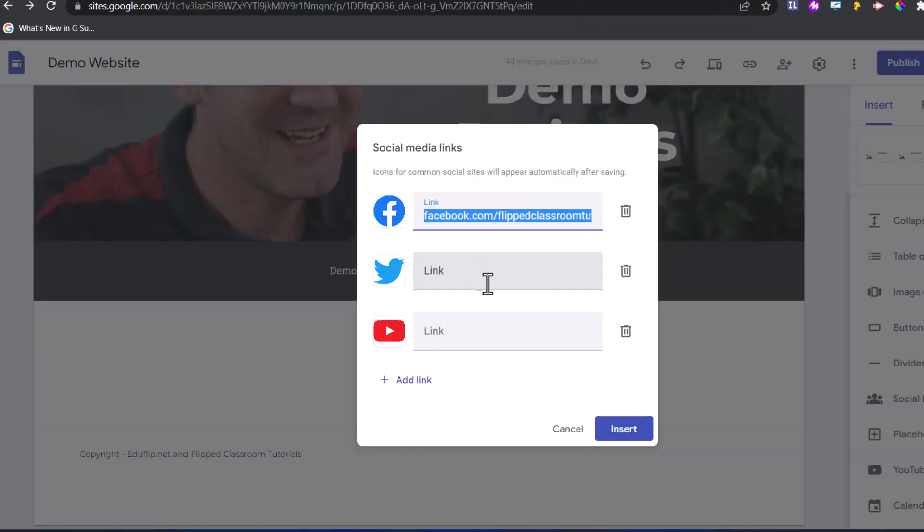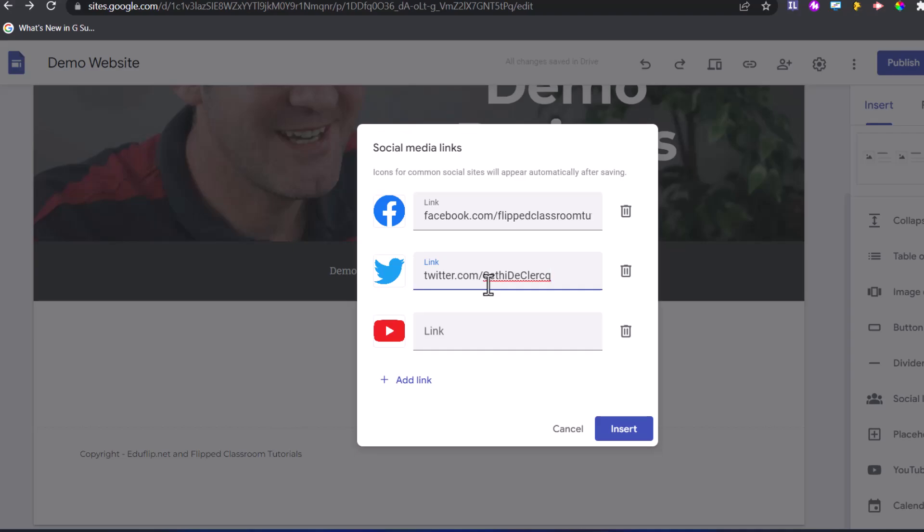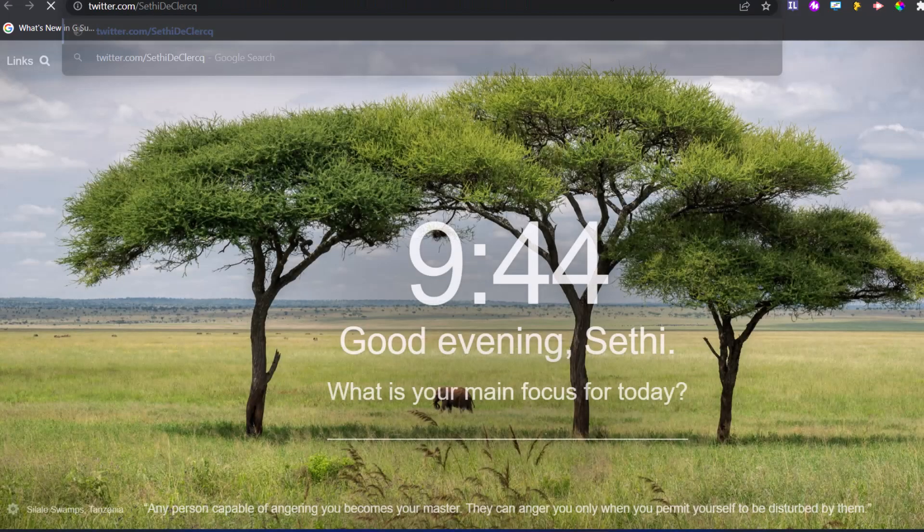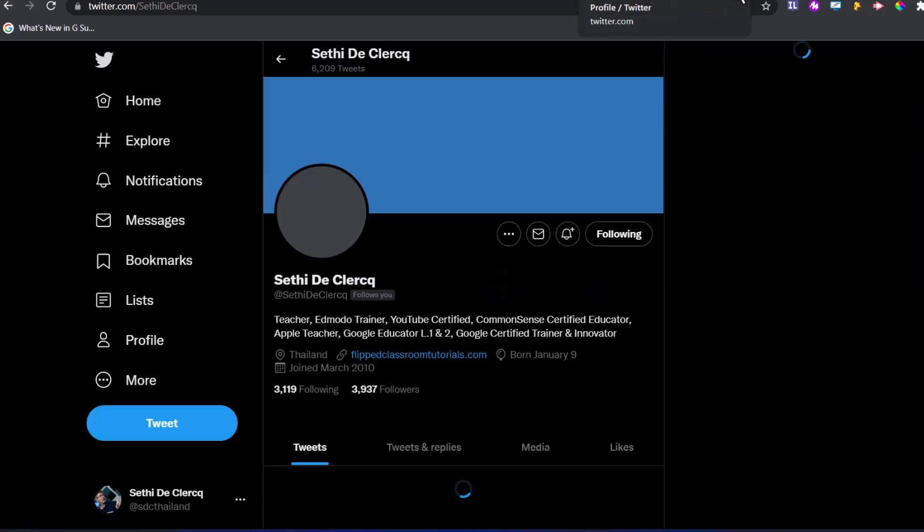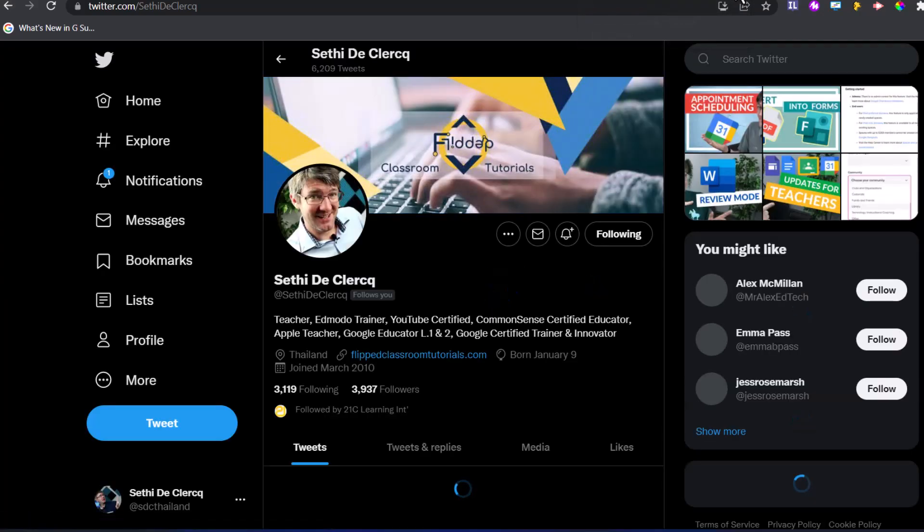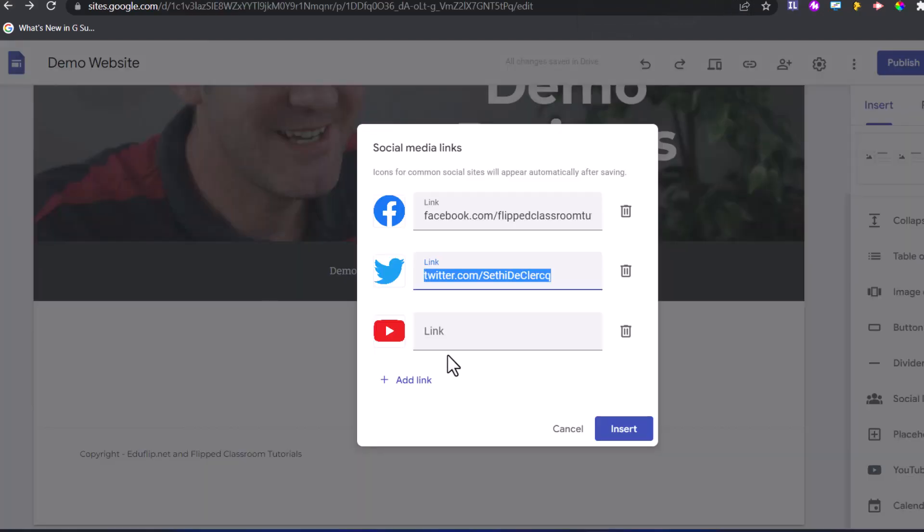Here, we're also going to add in our Twitter, twitter.com slash, and then it's my name, Sethi de Klerk. Again, all links are in that description below. Let's see if we can double check that. Just make sure it's working. We need to open that up in a tab. Yeah, it's the correct link.